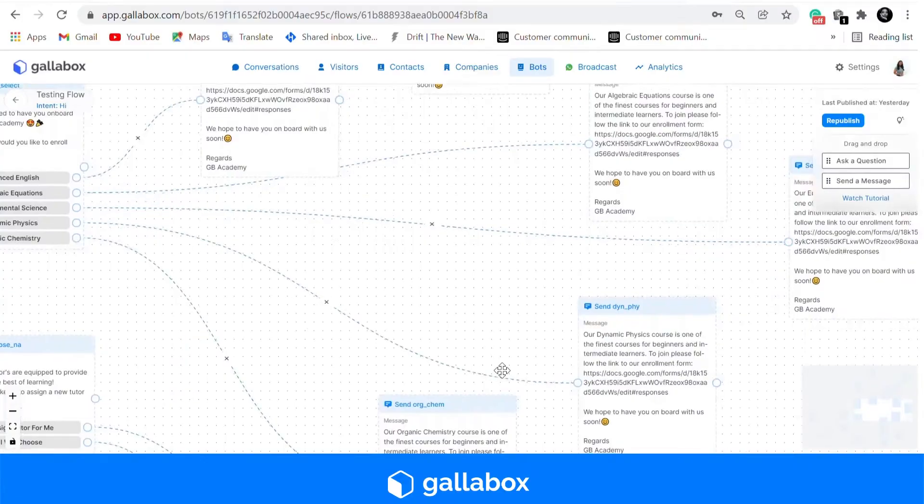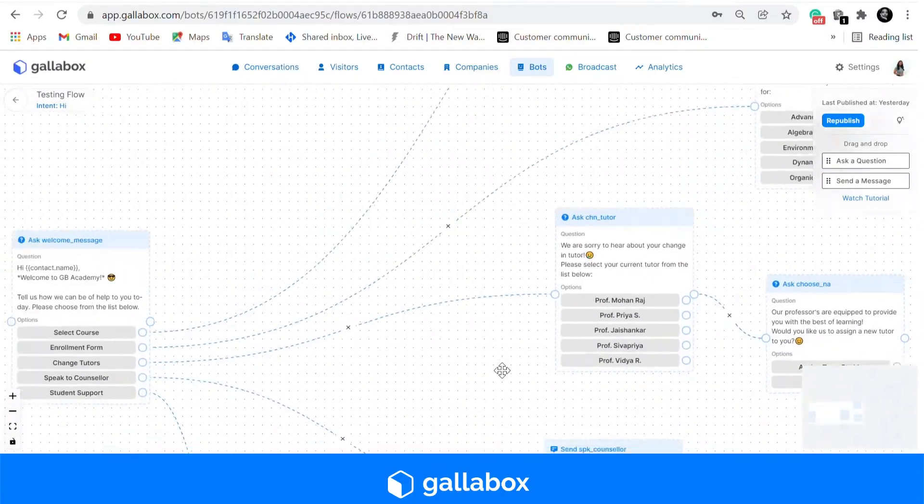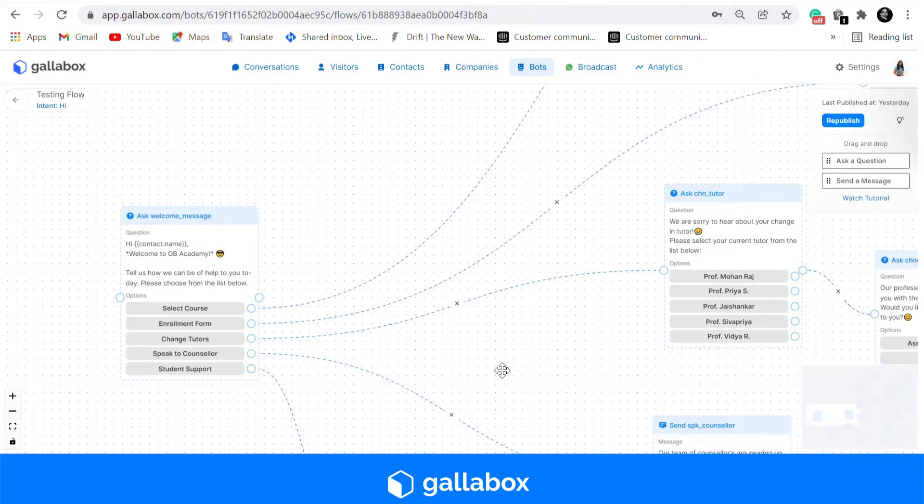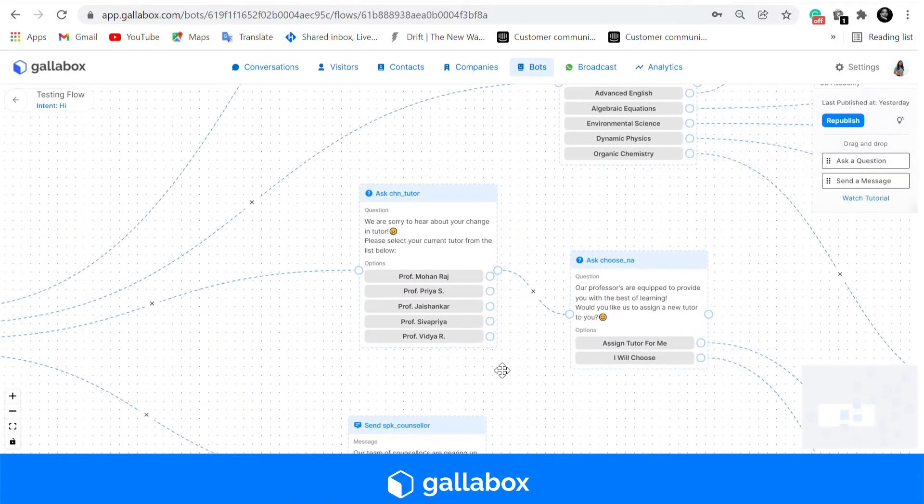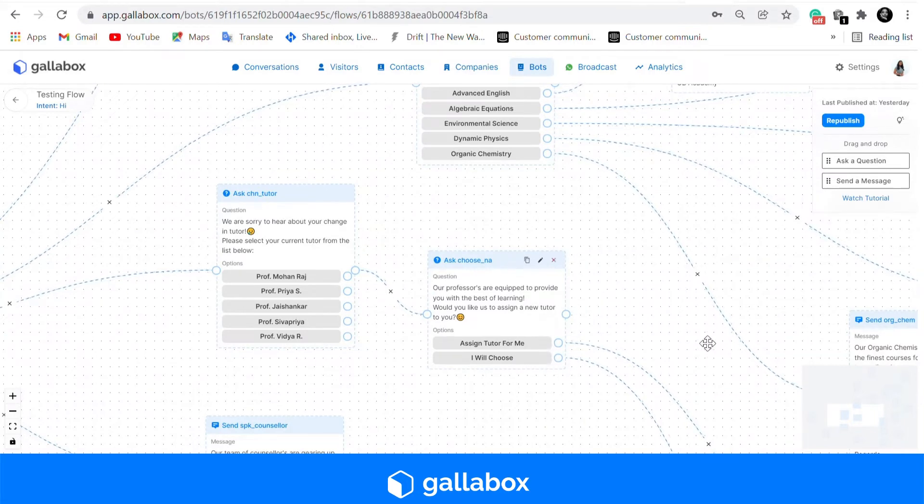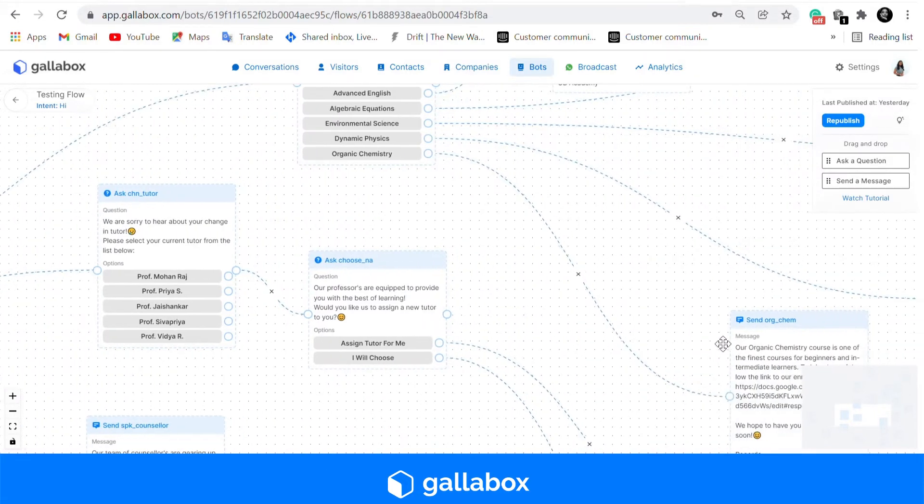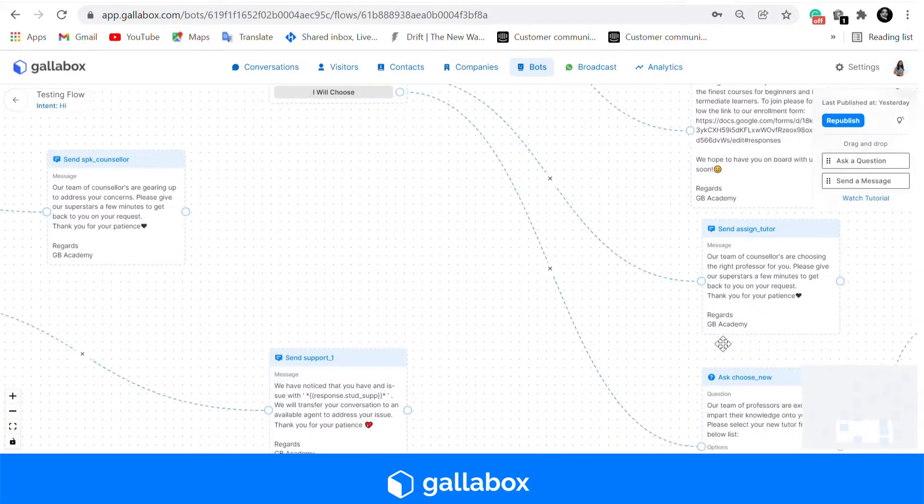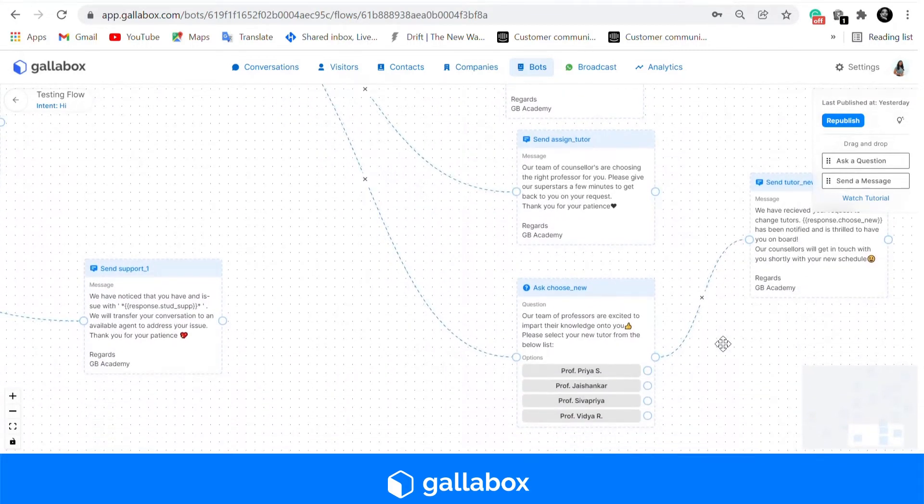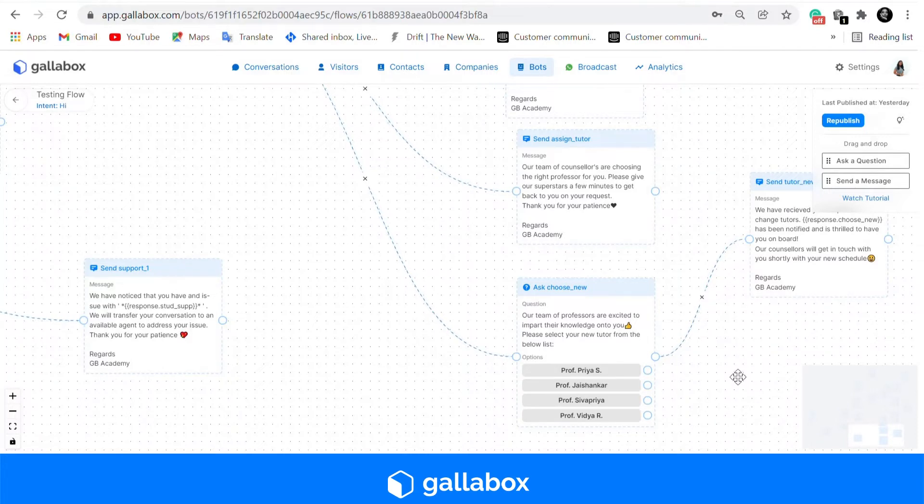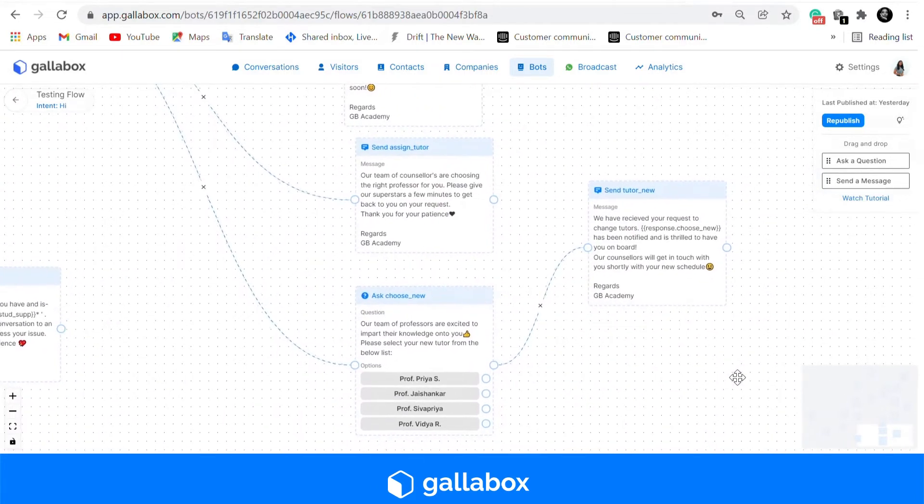Our next template is that to change a tutor. Many e-learning academies have this option of changing your tutor. We can see that we have added two ask a question cards where the student can either assign a tutor for themselves or have your back-end choose a tutor for them.